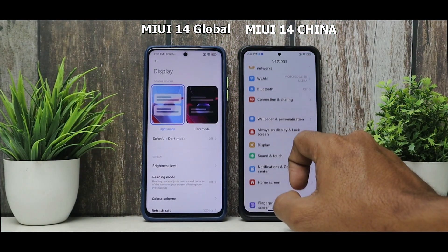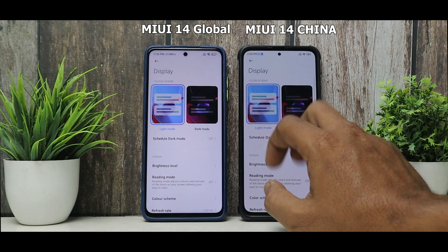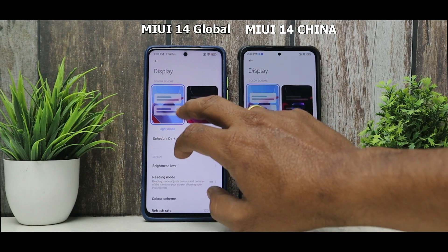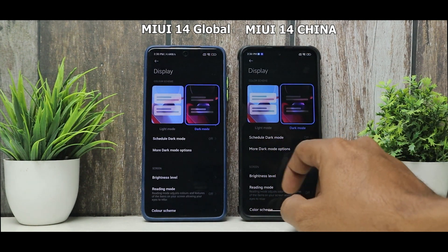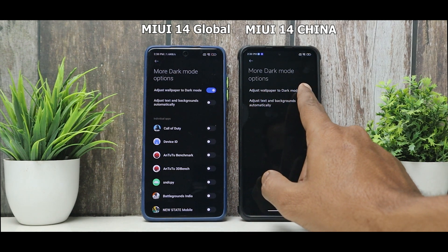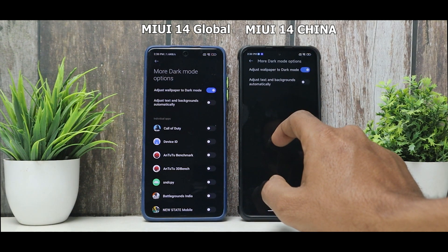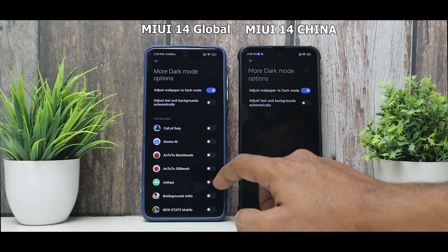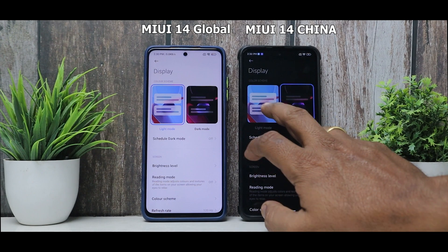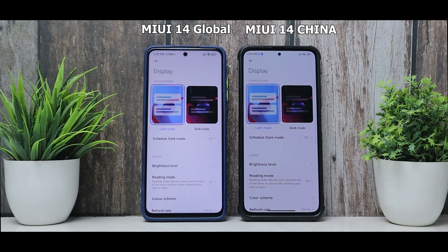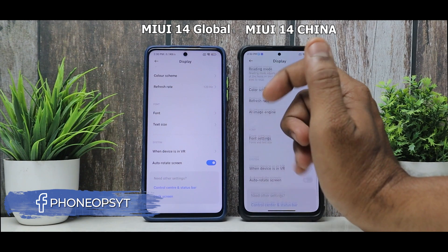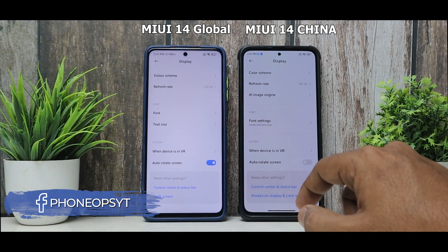Going to the Display section and enabling Dark Mode on both devices: the global build has options to 'Adjust Wallpaper to Dark Mode' and individual dark mode settings, which are actually missing from the Chinese update — something I'd love to see added there. Otherwise, refresh rate options and other display settings are more or less the same on both.